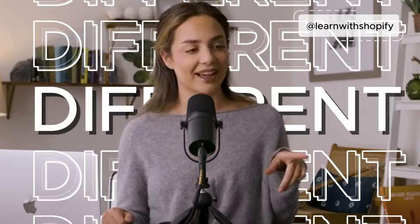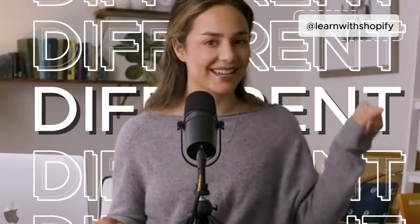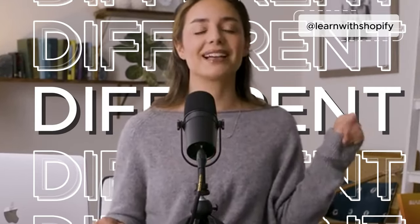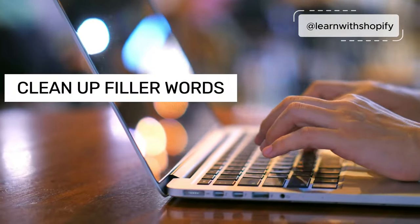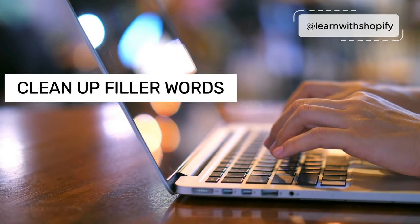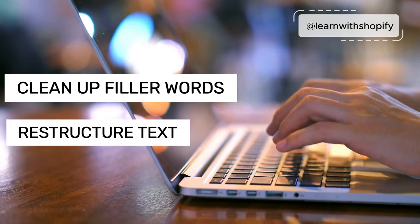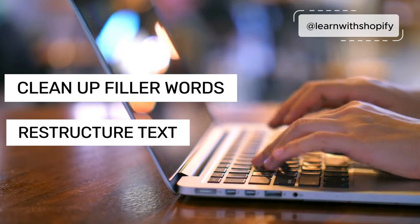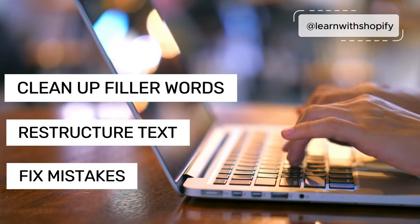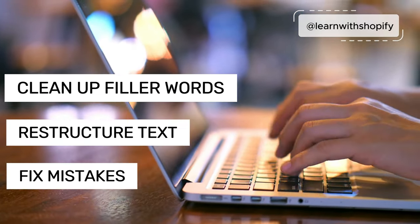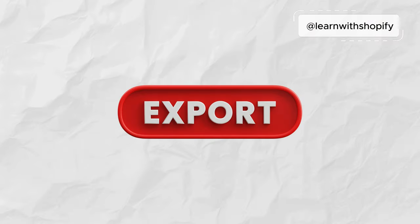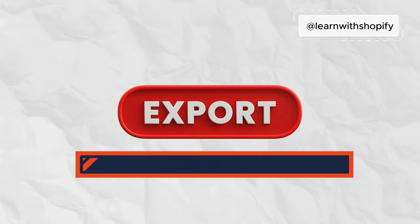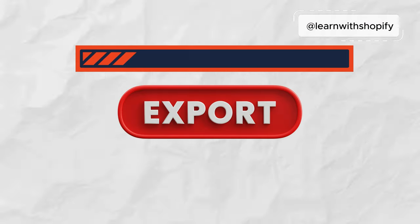But this is different. It's different because this app will clean up filler words, restructure text so that it's easy to read, and it will also fix up any mistakes or stumbles as you're speaking. In the export settings, you can make it shorter, you can make it longer, you can ask for it to write it in a different language.